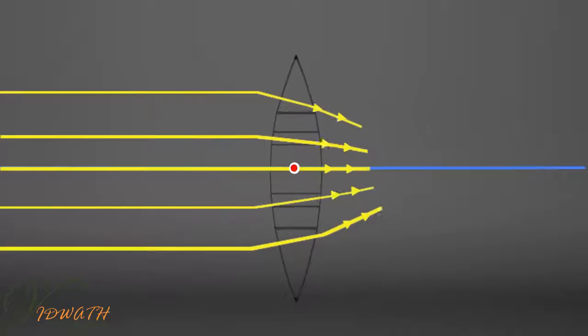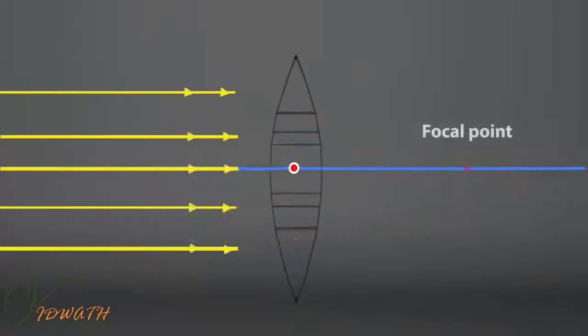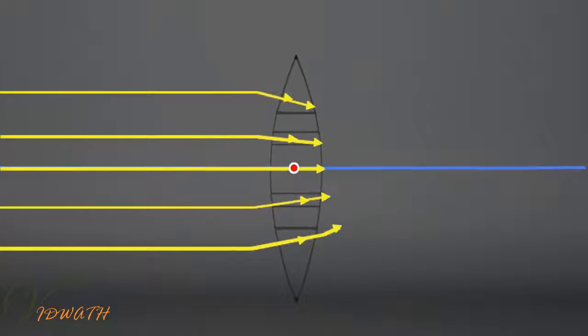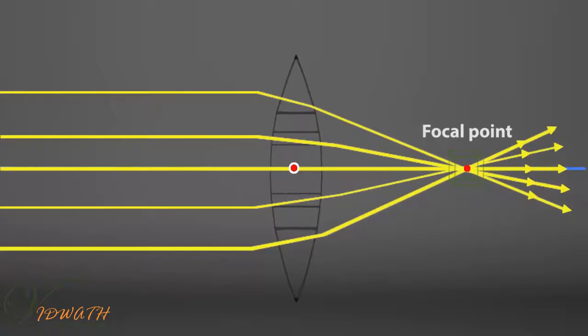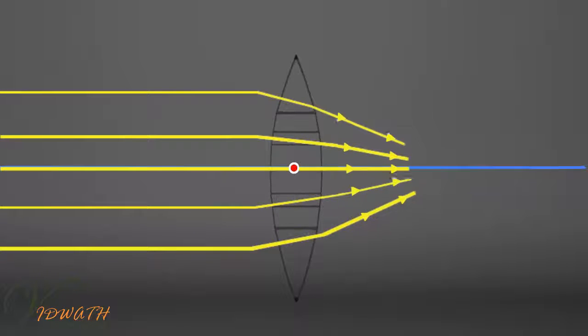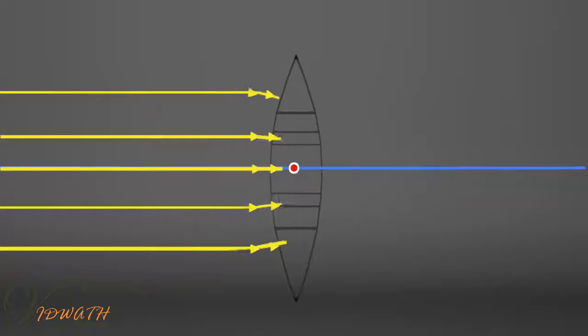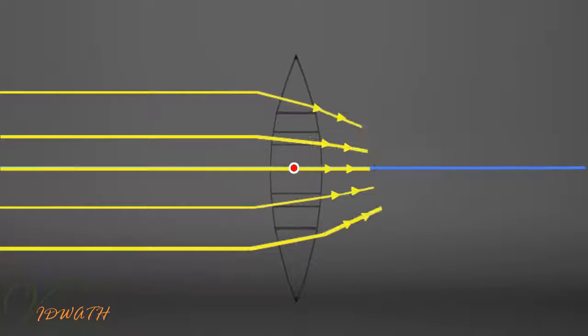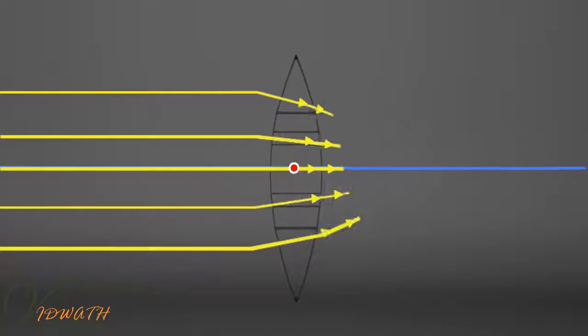Thus, after refraction through the lens, they converge to a point on the principal axis on the other side of the lens. This point is called the focal point or principal focus of the lens.